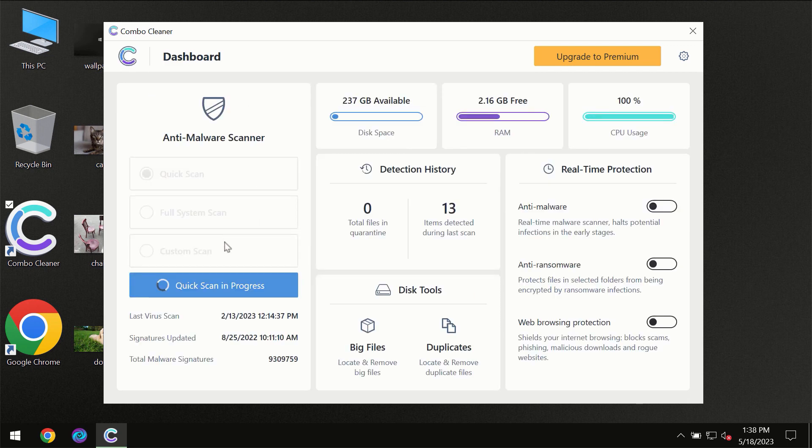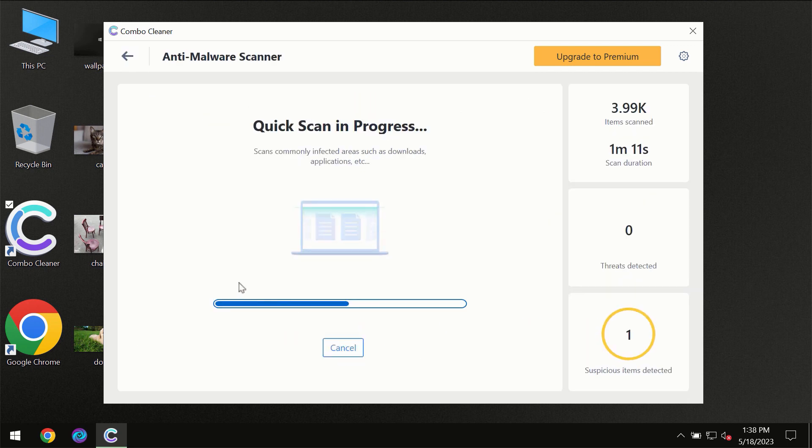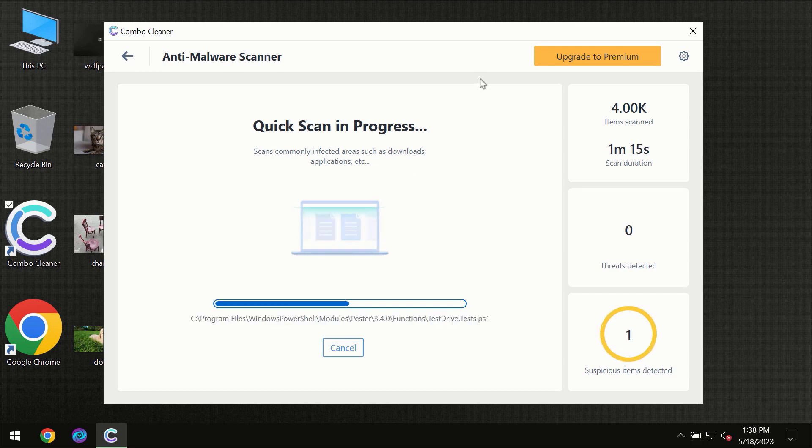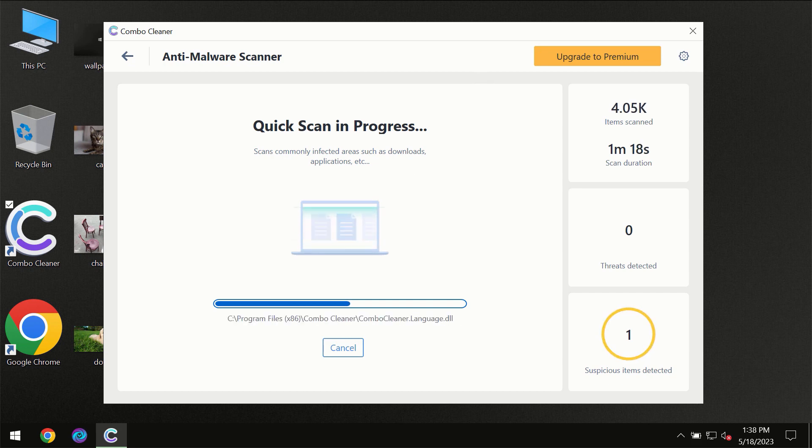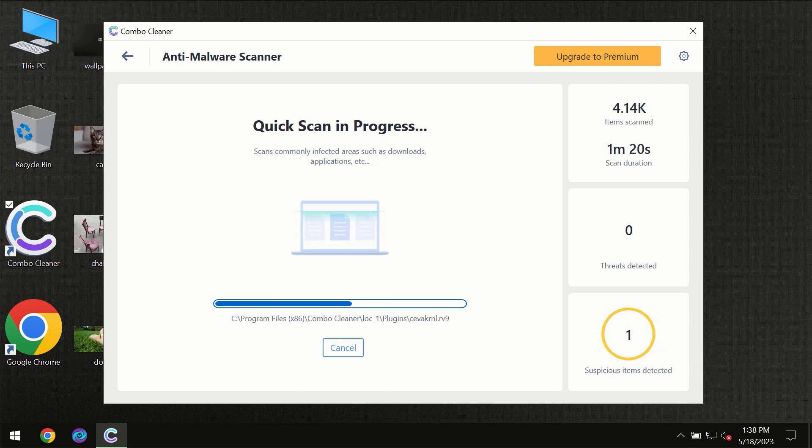This feature is part of the premium license though. You need to wait a certain amount of time until the scanning has been successfully finalized by ComboCleaner.